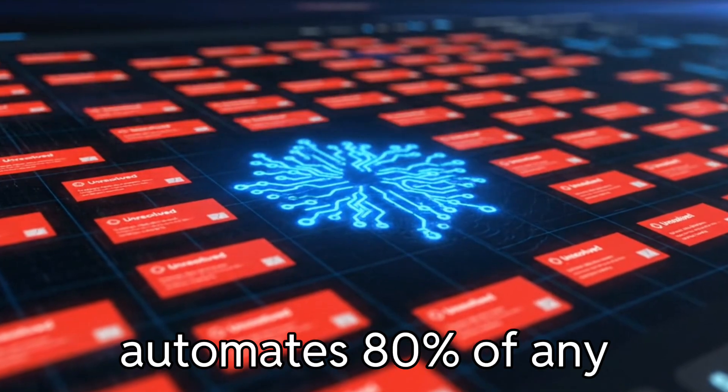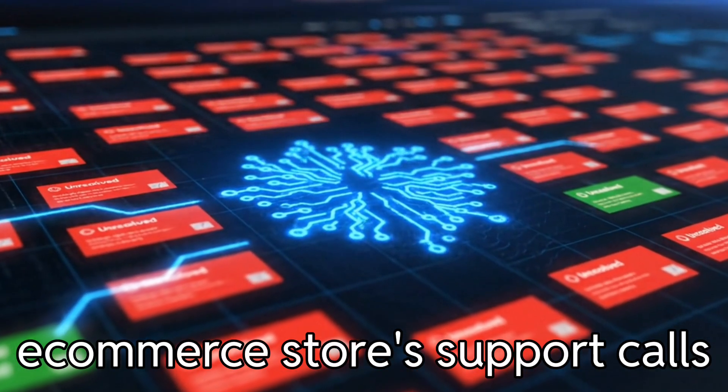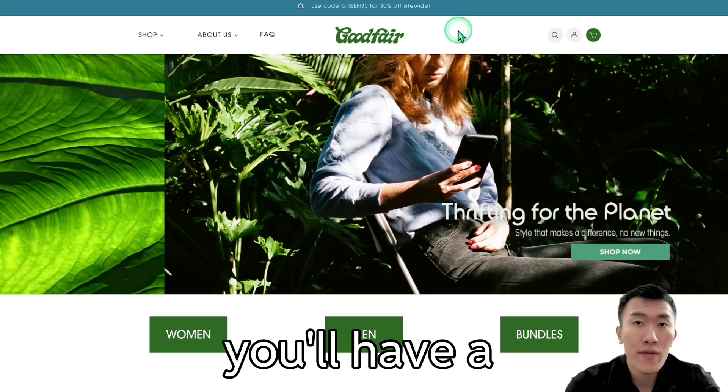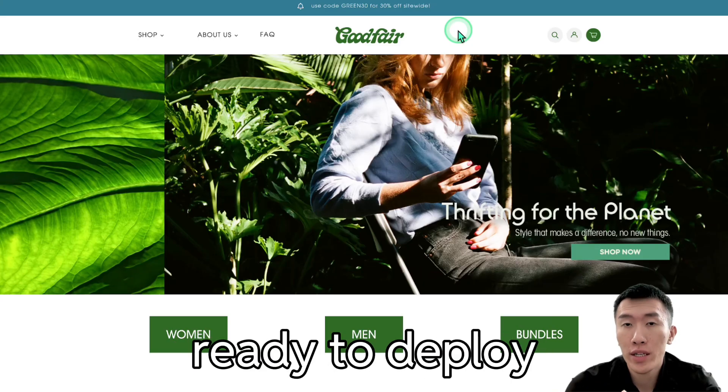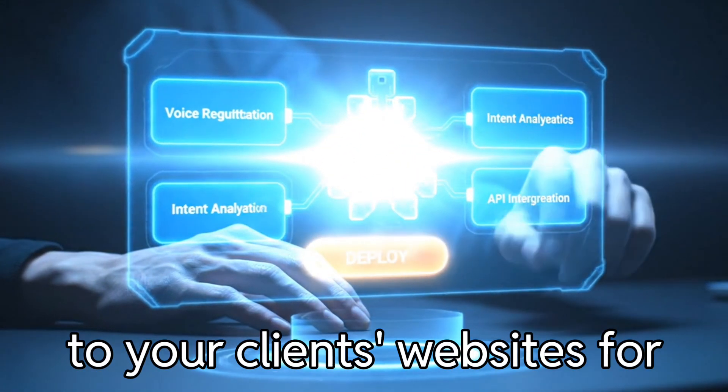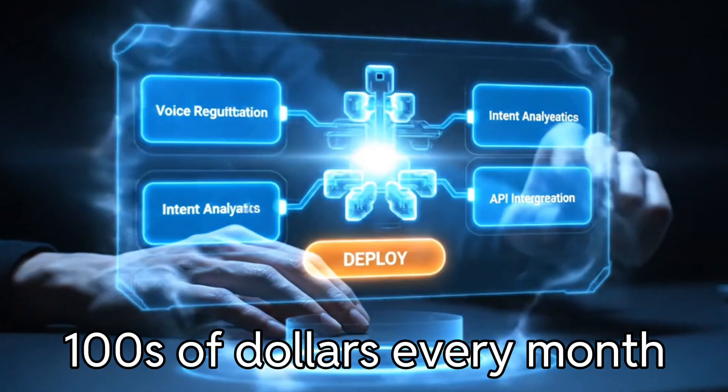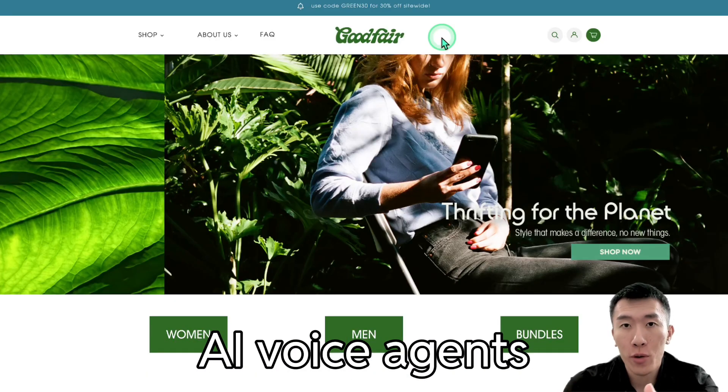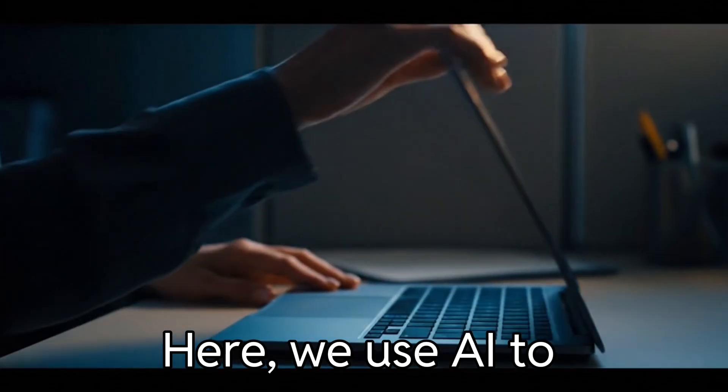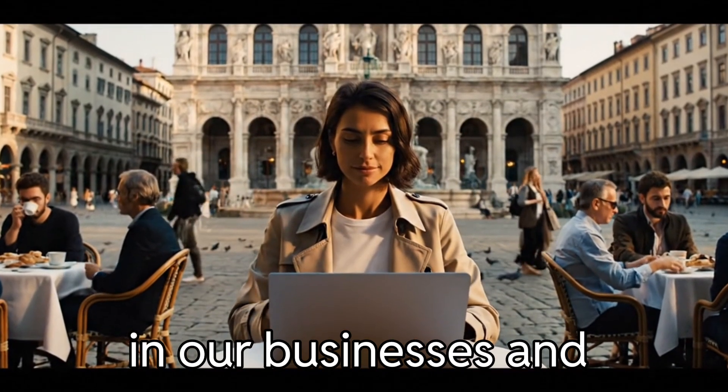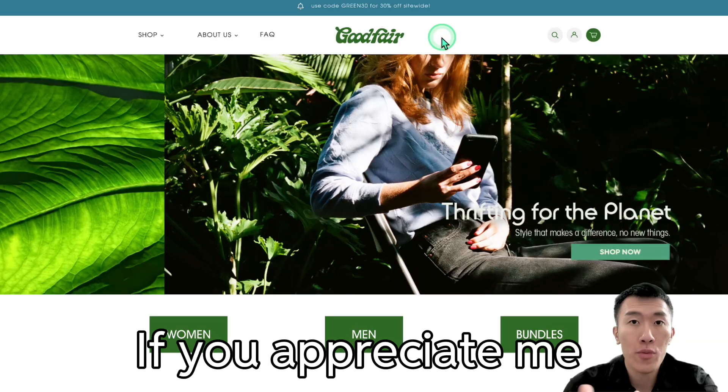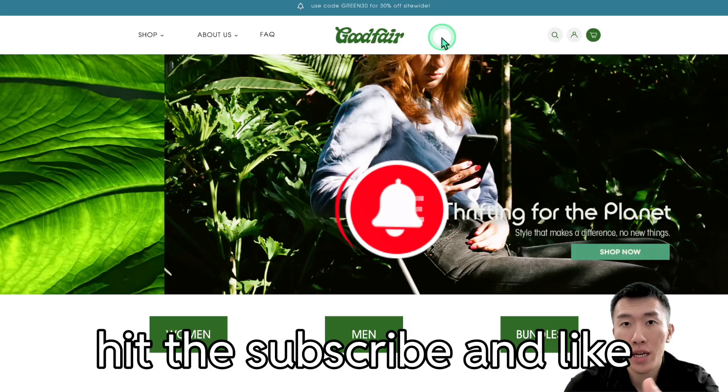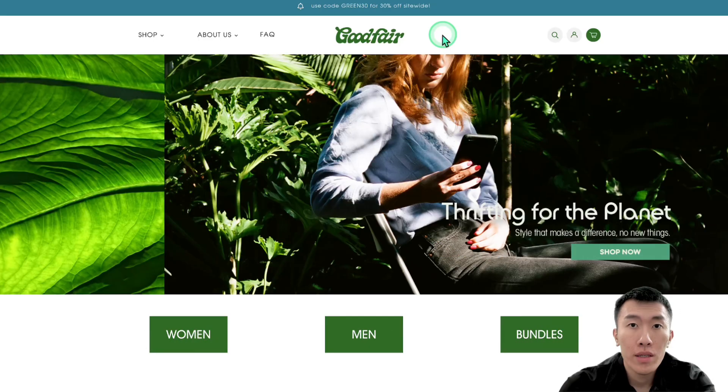Let's build an AI that automates 80% of any e-commerce store's support calls. By the end of the video, you'll have a production-ready AI voice agent ready to deploy to your website or your clients' websites for hundreds of dollars every month. I'm Anthony and this is the number one community for AI voice agents. We use AI to unlock the freedom that we want in our businesses and in our lives. So if you appreciate me making these videos, hit the subscribe and like button and let's get started.